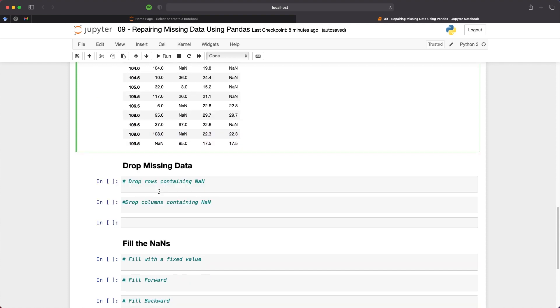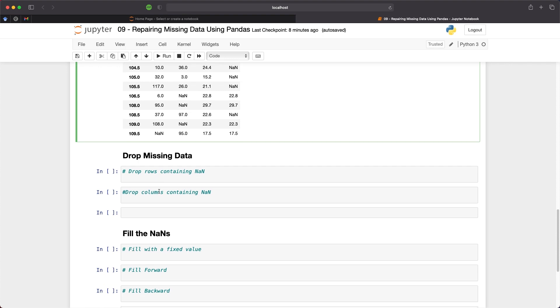So now that we have identified where the missing data is within our data frame we can now move on to tackling it. The methods chosen for dealing with the missing will be dependent on the data you have and its intended purpose. A number of the methods can result in the skewing of the data and change the statistics of it. So it is always best to check the data afterwards to make sure you've not introduced any issues into it.